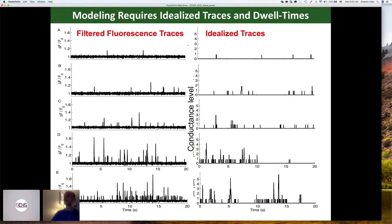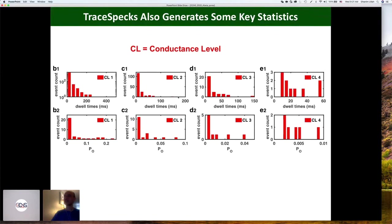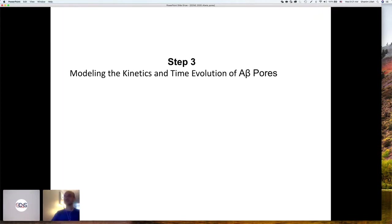These pores evolve over time — initially low open probability and low amplitude, then the amplitude and open probability increase over time. You take these idealized traces and generate the dwell times. For example, the dwell times in conductance level one would look like this, conductance level two, three, four, and so on. It doesn't matter how many conductance levels you have — it generates these distributions for you. Then we take these traces and the distributions and model them.